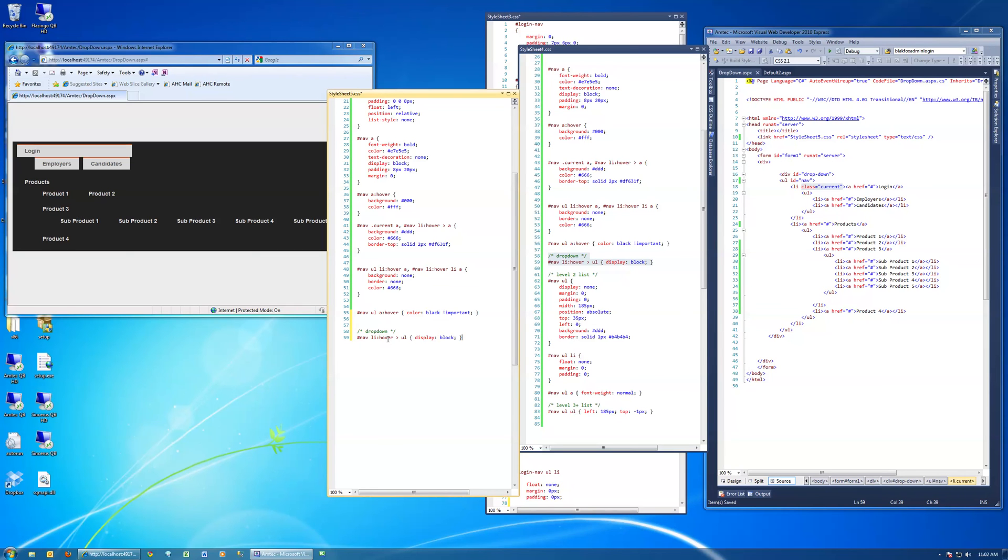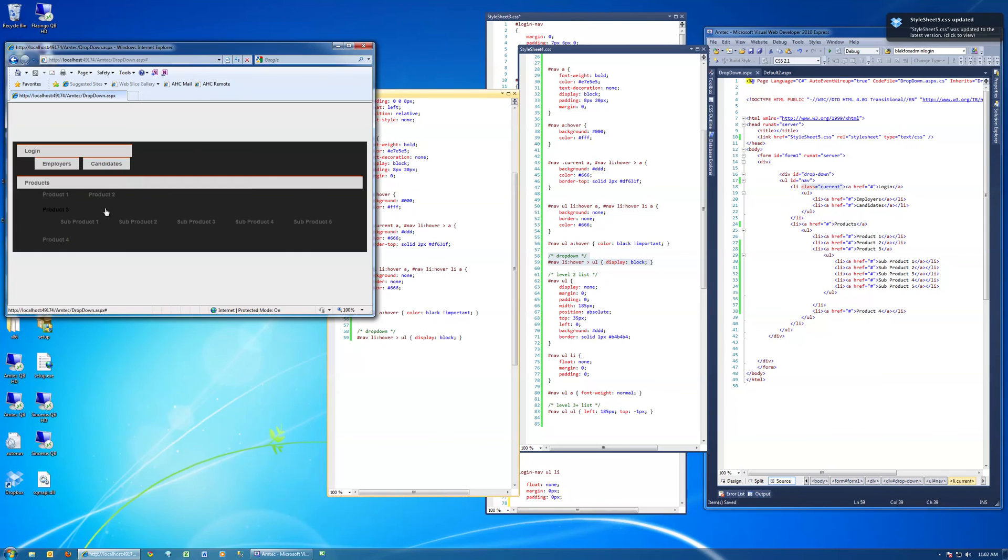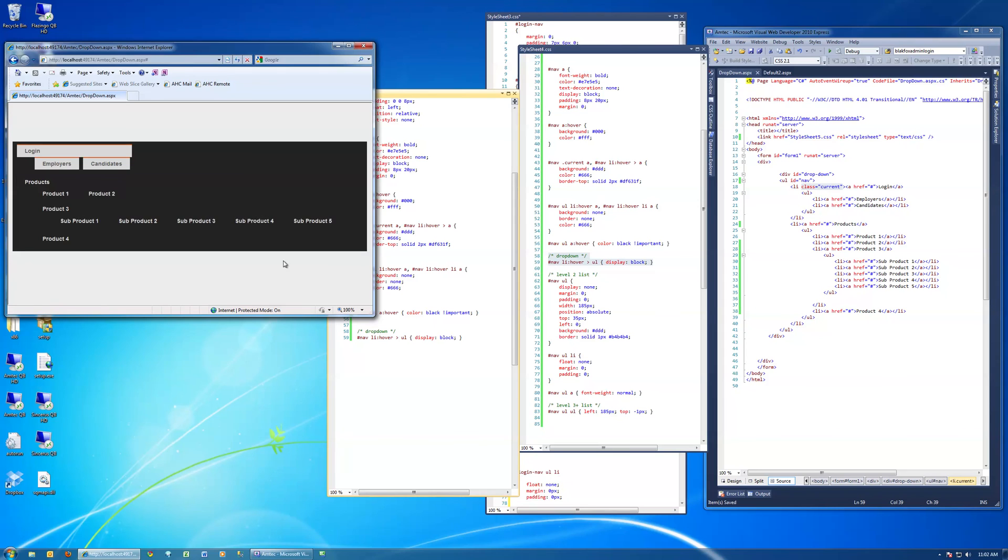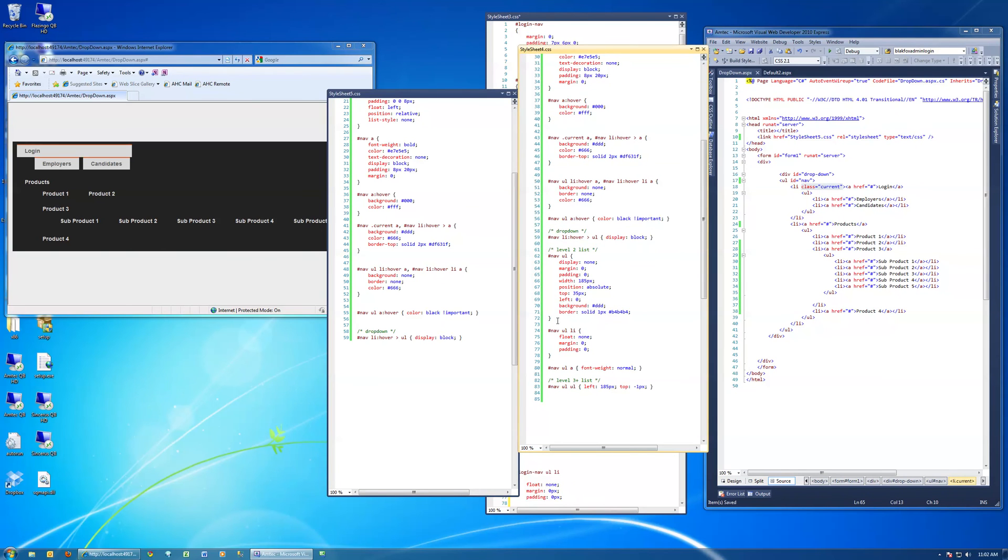Nav LI hover greater than UL display block. Let's see what that does. It didn't really change anything that I can see right now, but I'm sure that it did.